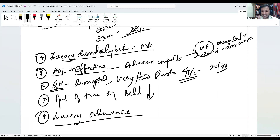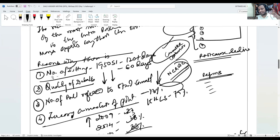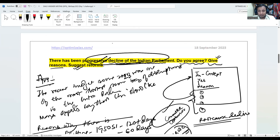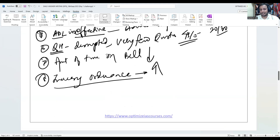Increasing use of ordinances is a clear indication of decline in Parliament. Ordinances are increasing, which also shows there is a decline in Parliament. So I have given around seven reasons to justify that yes there is a decline in Parliament. Now you can suggest reforms.